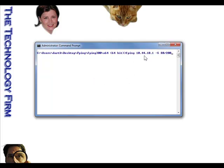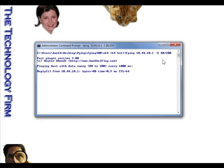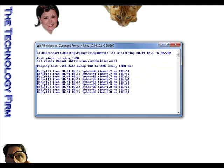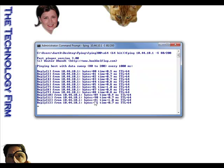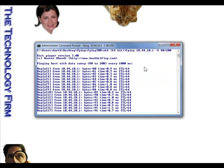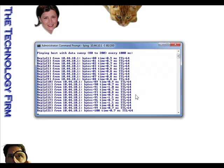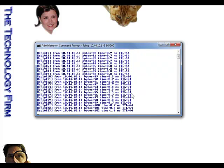The first command: F-Ping, a host, dash capital S, 80/200. What that does is ping something and increment the size of the payload from 80 through 200. You can see how the time changes depending on the size. That's a really neat little exercise — you don't have to manually do dash-L 80, 81, all that. Just give it a range.